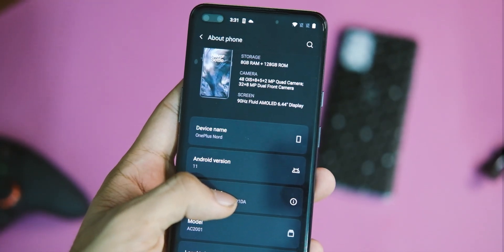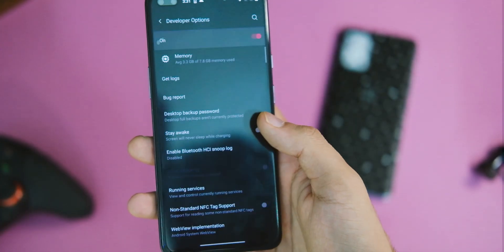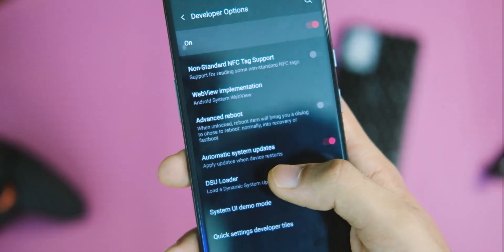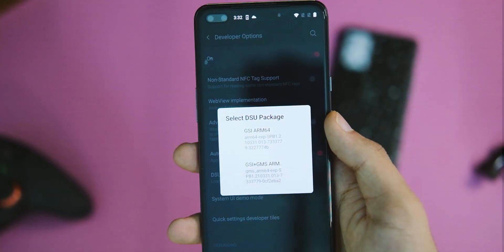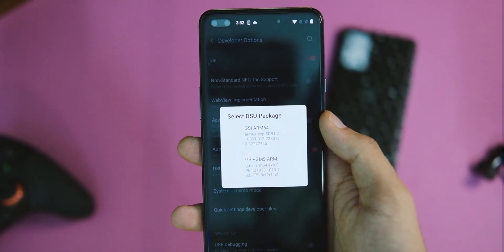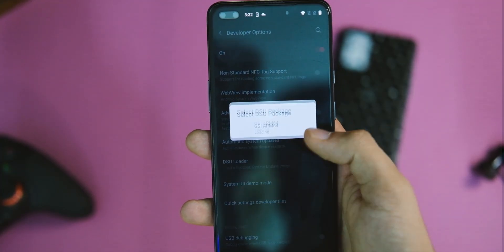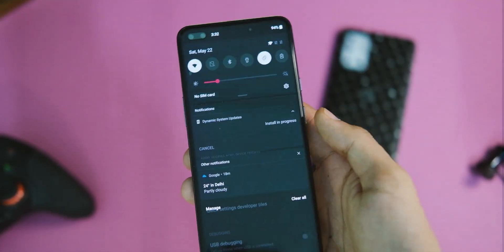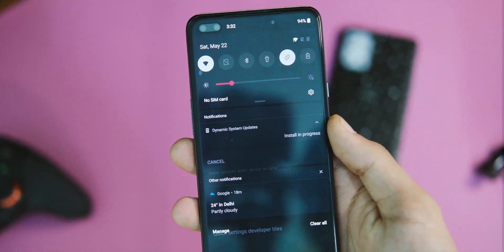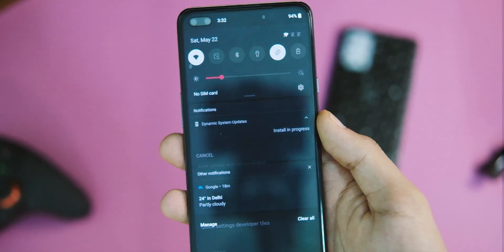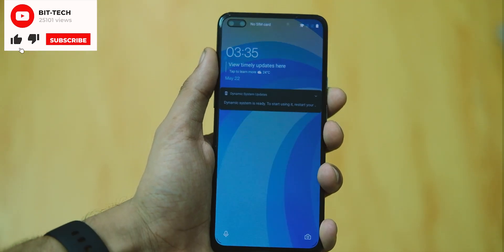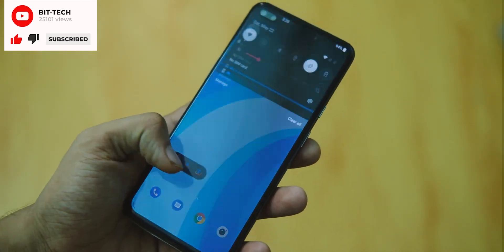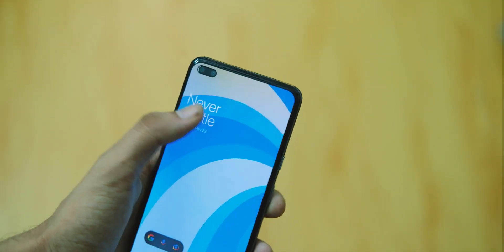Now go to Settings, then System, then Developer Options. In the developer options, scroll down until you see the DSU Loader option and click on that. You will get two options: the first one is without Google apps and the second one is with Google apps. I'll choose the second one. You can just wait — it takes about 5 to 10 minutes depending on your internet speed.